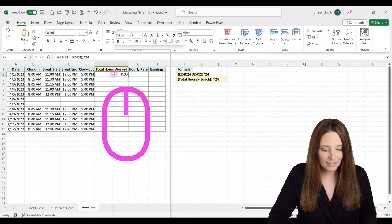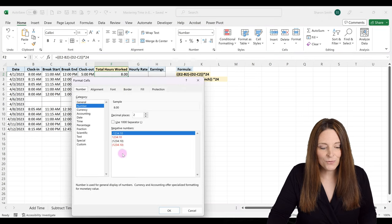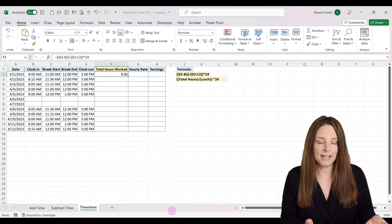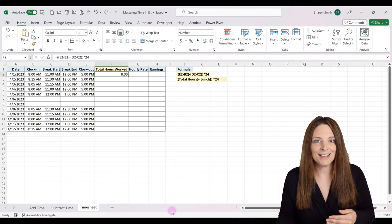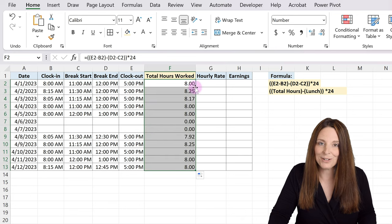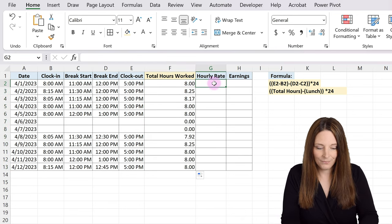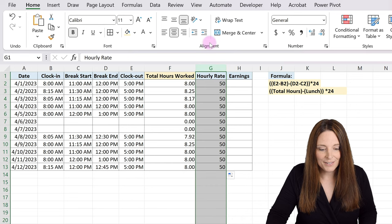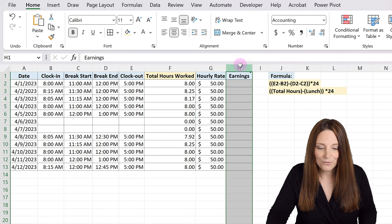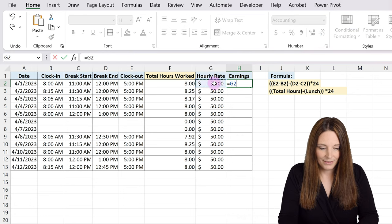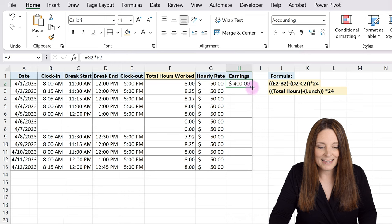Right-click, select Format Cells, and make sure it's formatted as the number we want, then click OK. If we had left this calculated as a time value, we may not be able to multiply it successfully to get earnings — that's why we want it as a number. Copy the formula all the way down by double-clicking. Then insert the hourly rate, copy it down, format those cells as currency, and calculate earnings with equals hourly rate times total hours worked, hit Enter. Copy that all the way down to get total earnings.